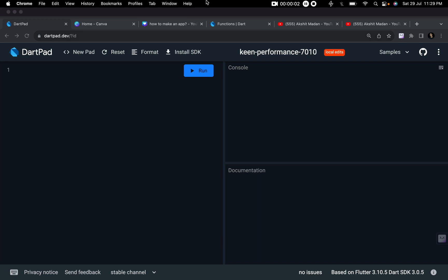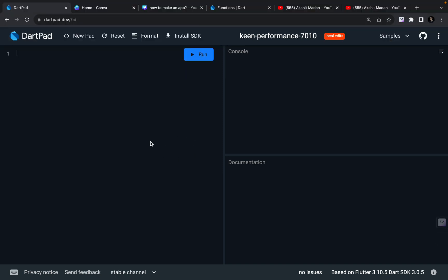Hey there, this is Akshin Madan. Welcome back to a new video. I hope you guys are liking my Dart complete playlist for beginners. Till now we have learned a lot of concepts, but in this video we are going to start learning a very important topic of any programming language — an important topic for object-oriented programming. Dart is an object-oriented programming language, so let's begin learning functions.